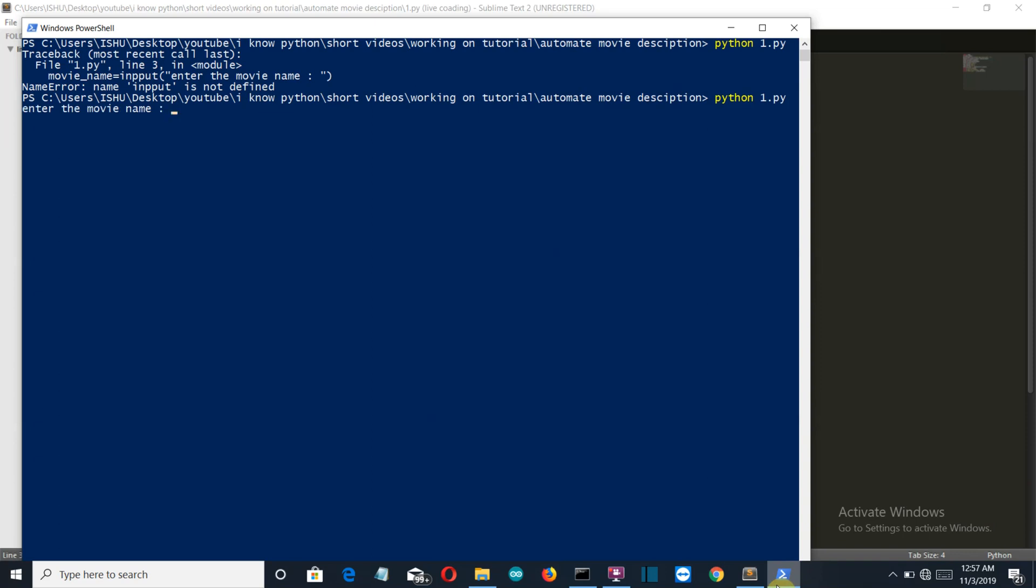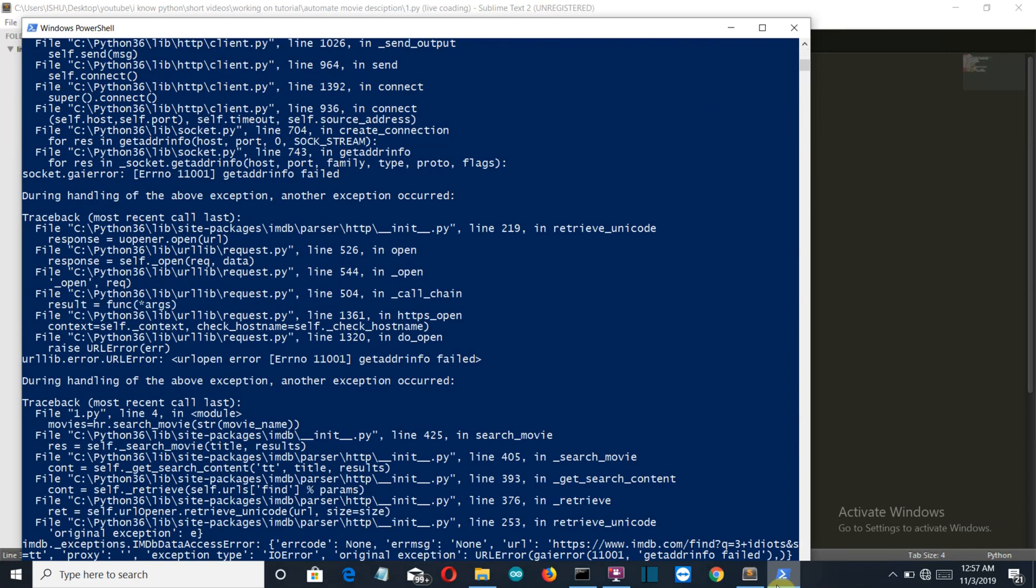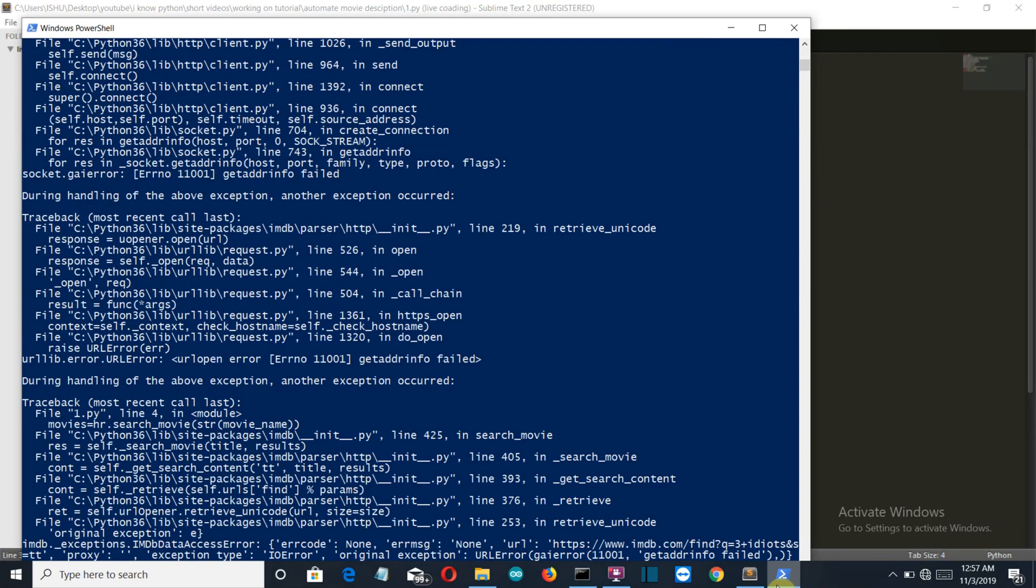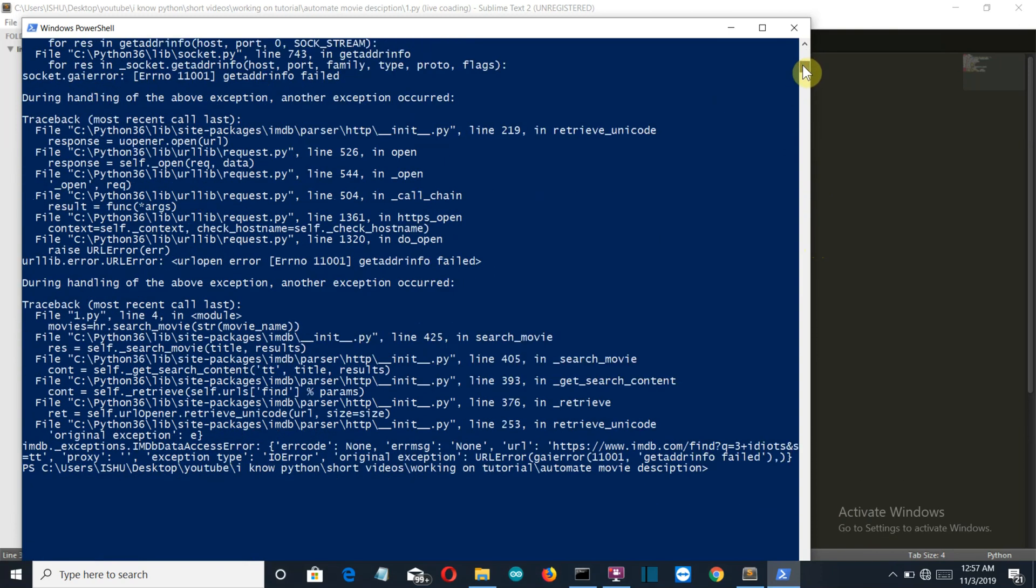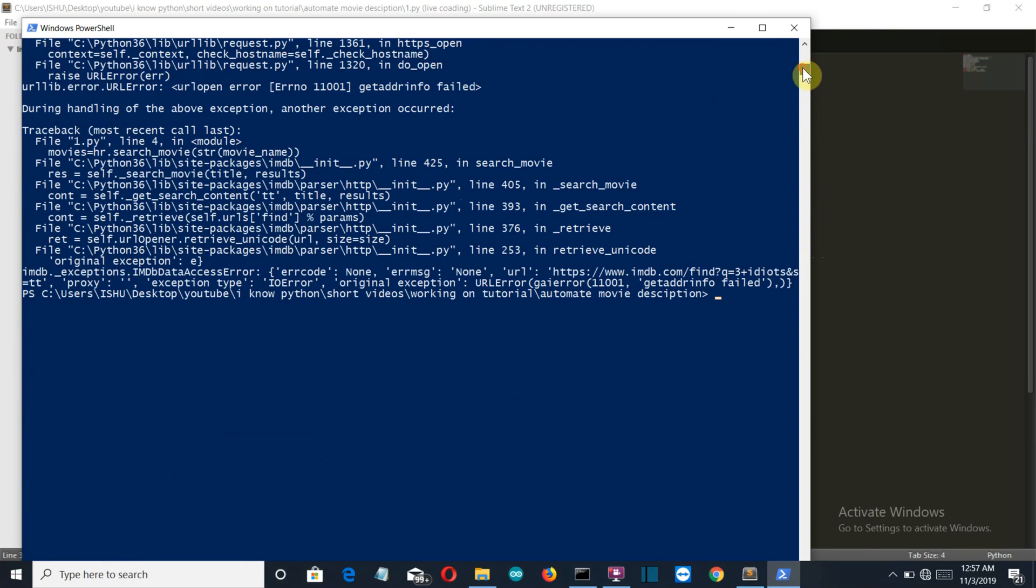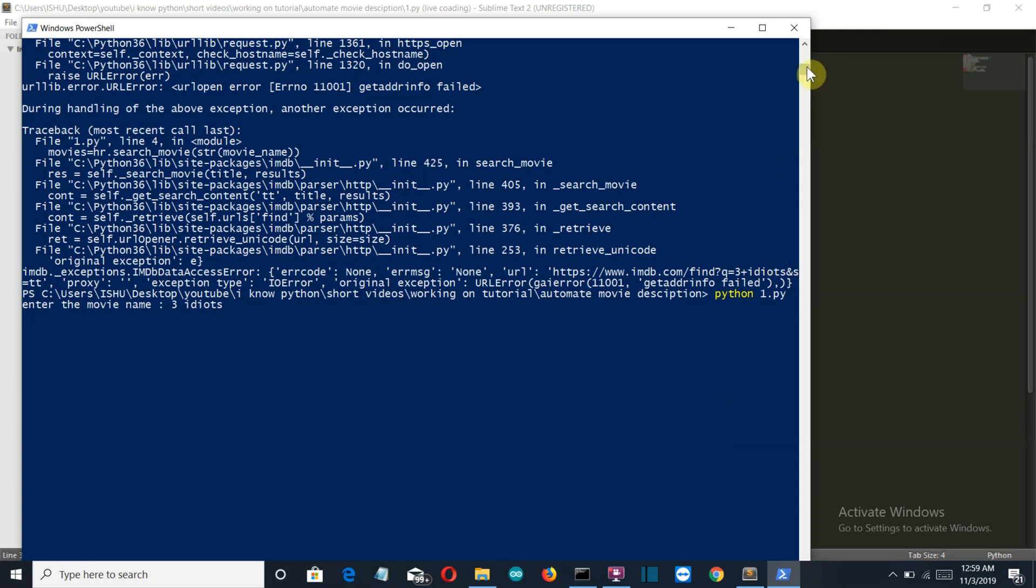And let's run this. And let's say 3 Idiots. And we are having an error because the internet is not connected for me. So let me connect my laptop to internet. Okay, so now let's run this again. The movie named 3 Idiots, and I hope that this time it runs.